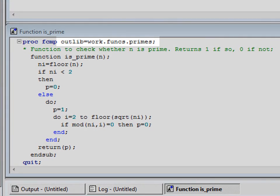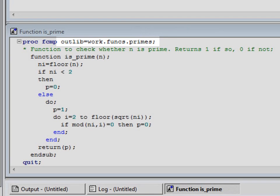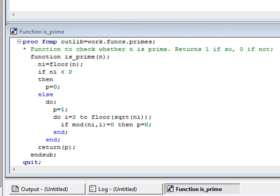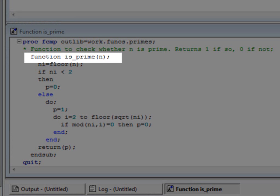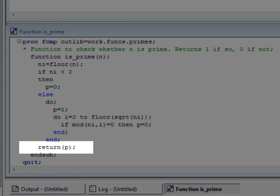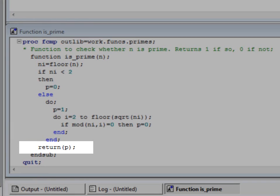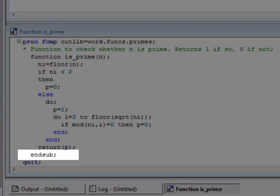We invoke PROC FCMP with the OUTLIB option, which specifies the function library where our new definitions are to be written. Here, we are using a temporary library called work.funcs and a package within that called primes. We begin the function definition using a function statement, which is unique to PROC FCMP. We are calling our function isPrime and the parameters it takes are listed in brackets. This function has a single parameter called n. It returns its result using a return statement. Here, the value of p will be 1 if n was a prime number and 0 if it was not. An ENDSUB statement, also unique to PROC FCMP, terminates the function definition.